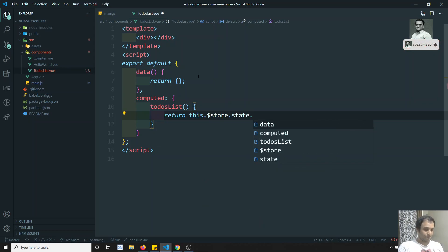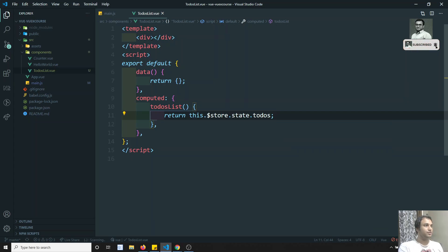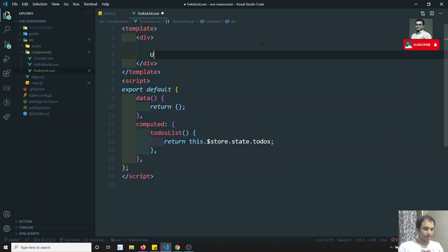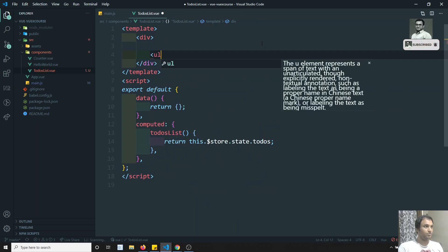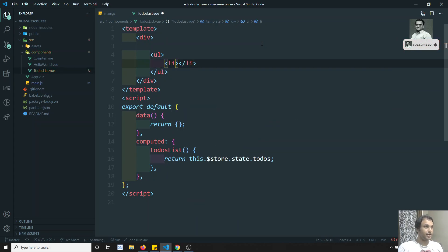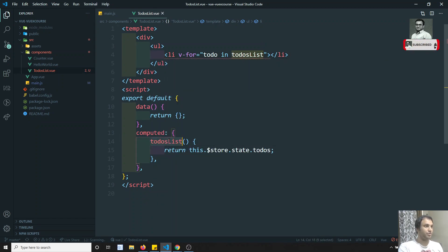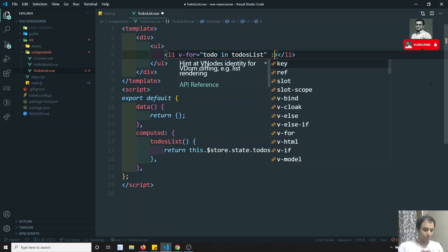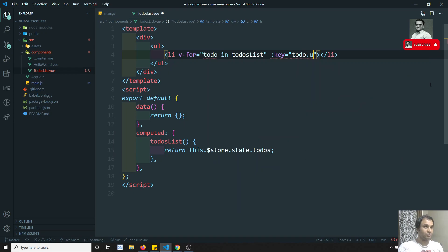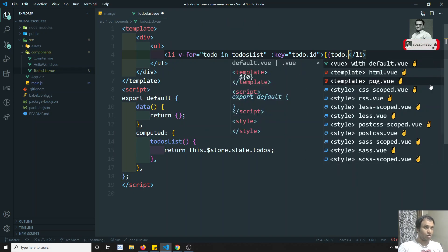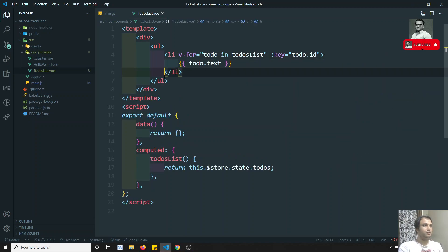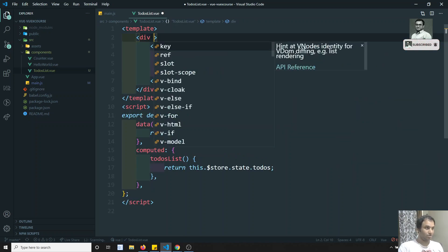In computed, I'll write toDosList and return this.$store.state.todos — that's the name we kept. Now let's write the template: a ul with li, and I'll loop over with v-for 'toDo in toDosList'. We need to give the key equal to toDo.id, and here I will show toDo.text. That's the basic template.